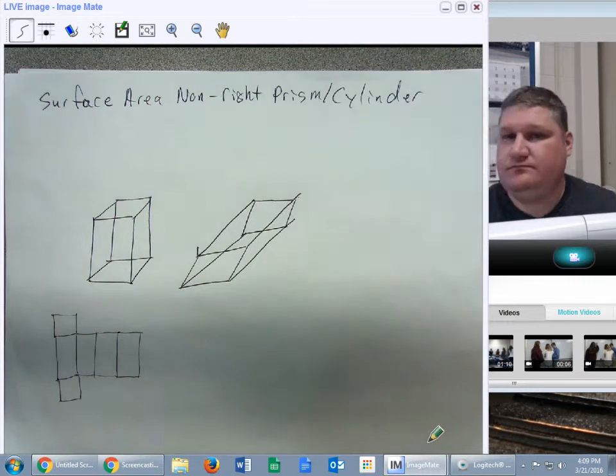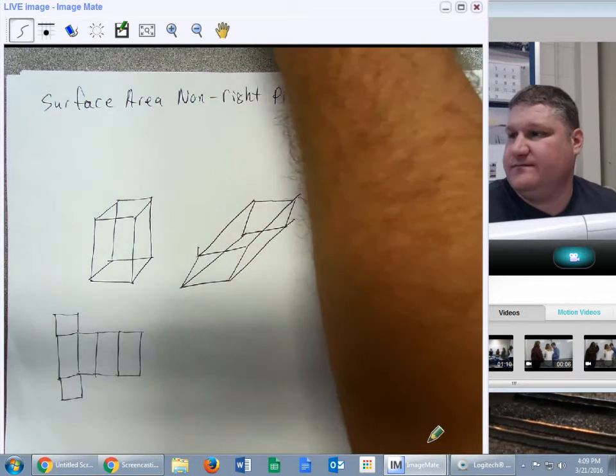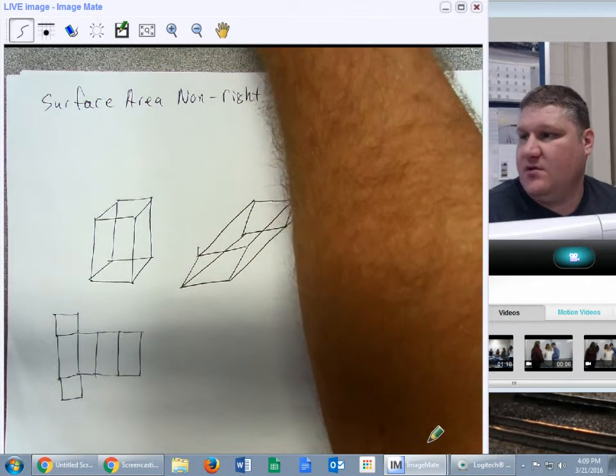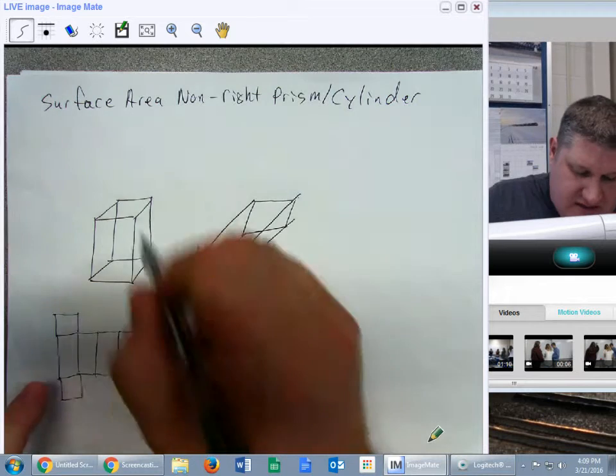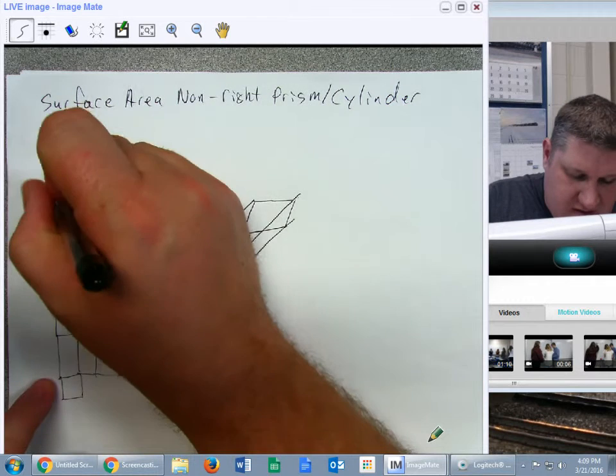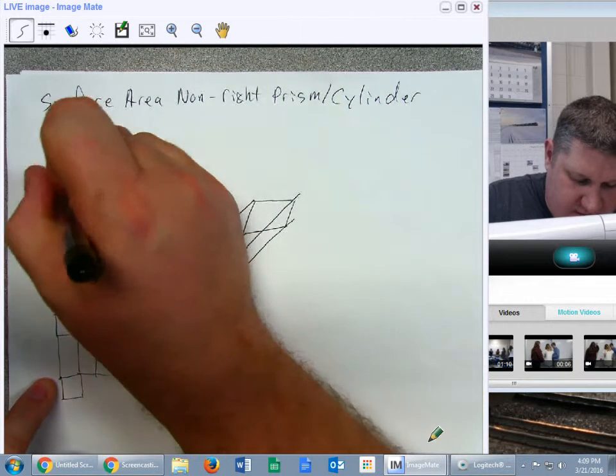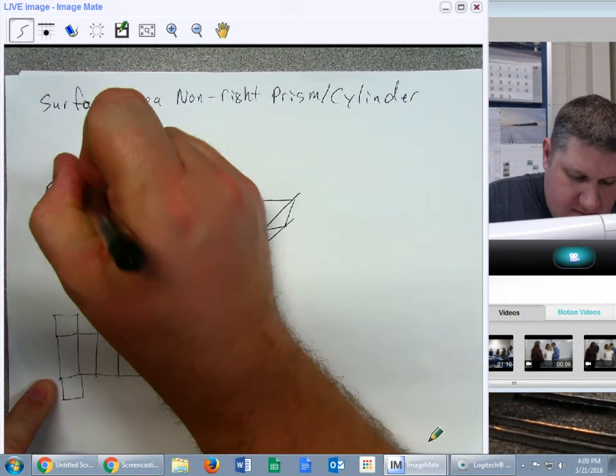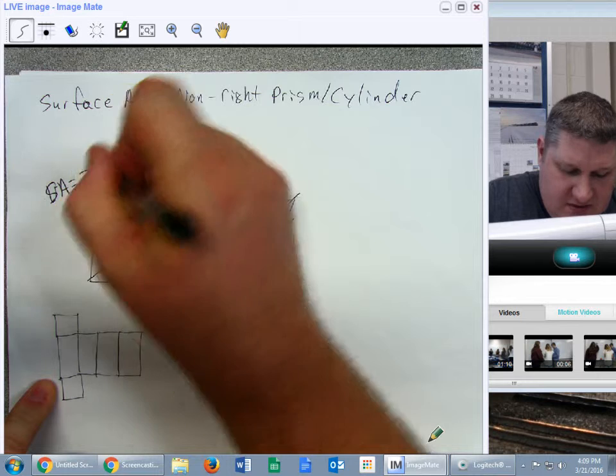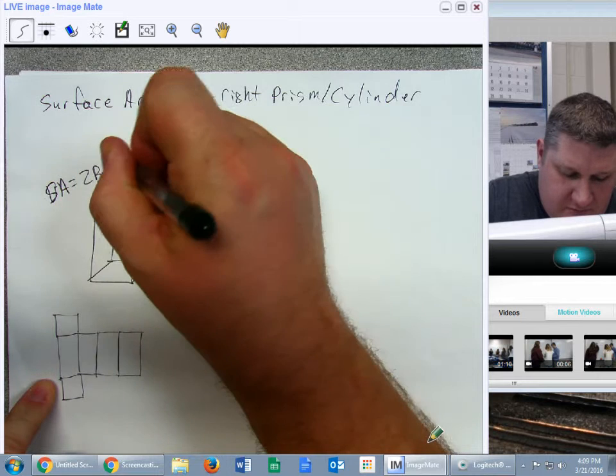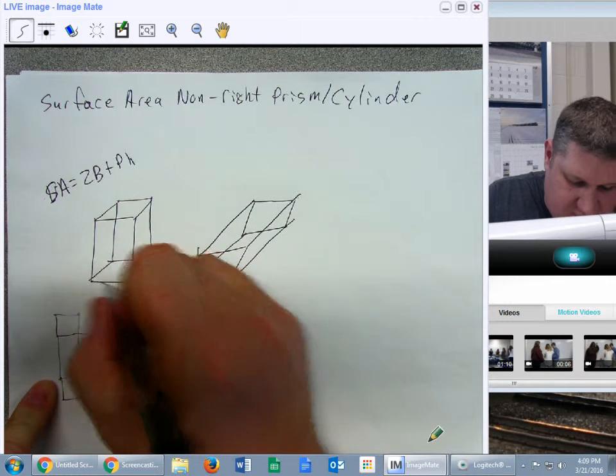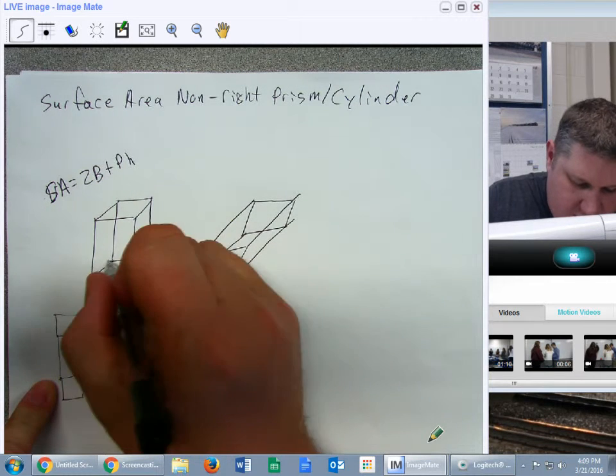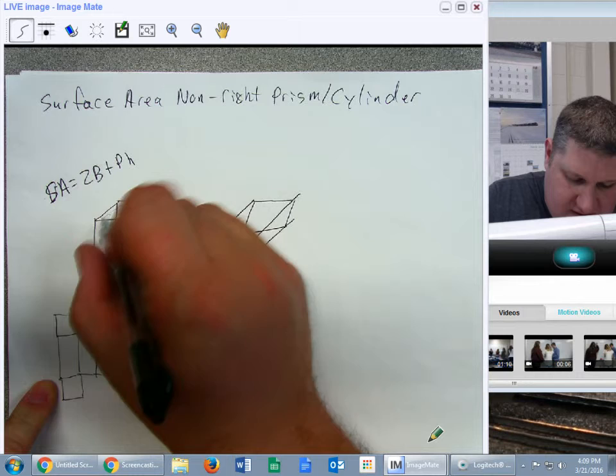Now, with non-right figures, what we're going to deal with is let's start with the surface area of a right figure. It's going to be 2B plus PH, because it's super easy, perimeter, height, and the two bases.